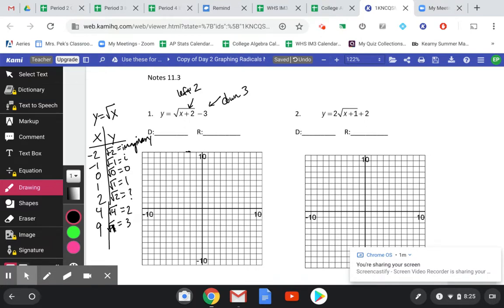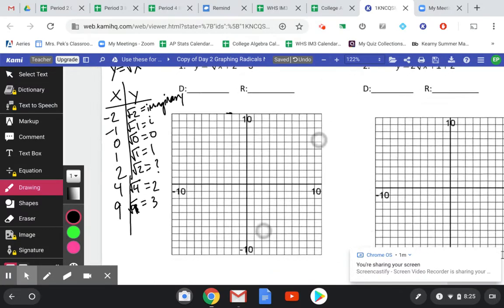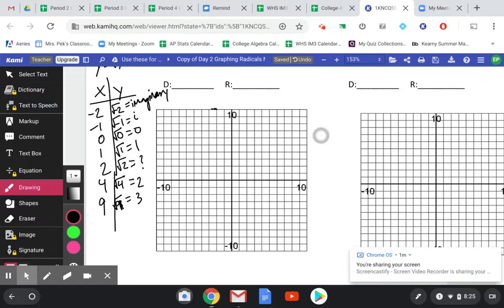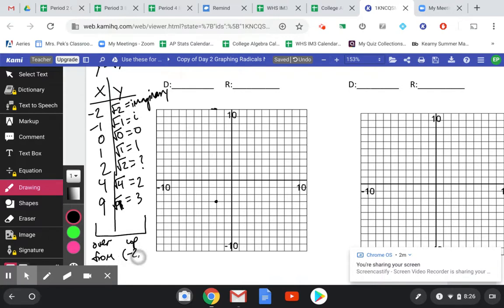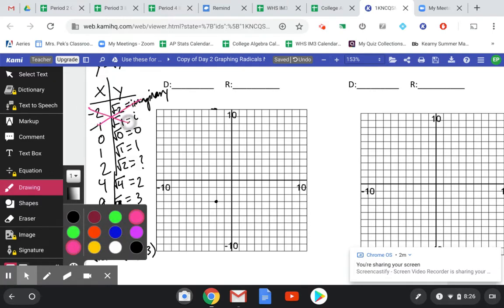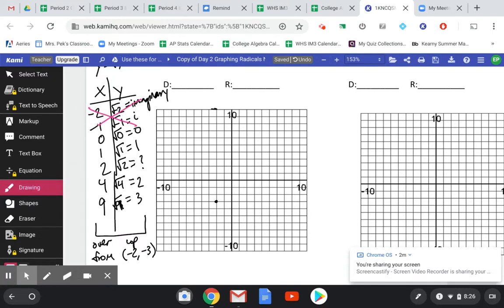So on my graph I go left 2 and down 3, and I put my starting point — that's my new origin, which means I can use these points as over-ups: movements in the x and y direction from my shifted point at negative 2, negative 3. I'm going to start with 0, 0, which just means that point is still going to be there.